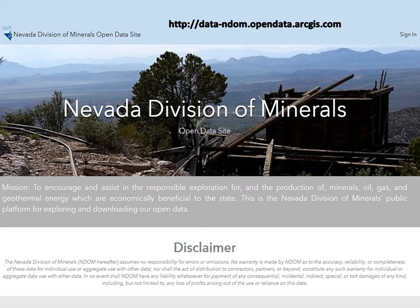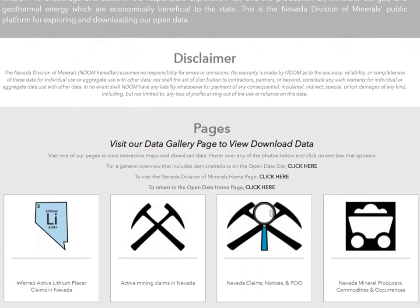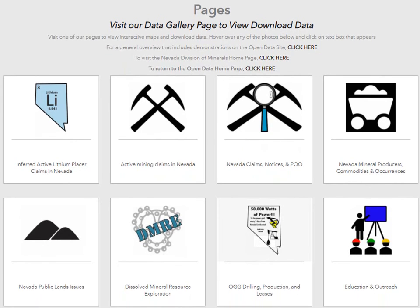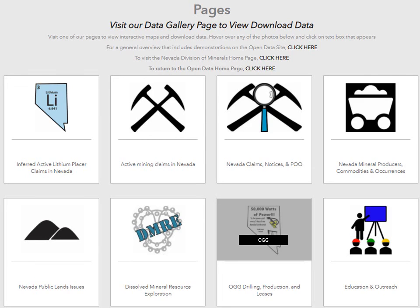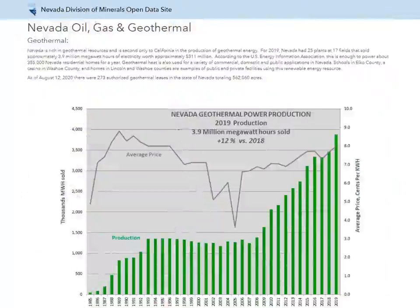The home page is equipped with our mission statement and a disclaimer. If you scroll down, you will see a list of the pages available on our open data site as well as a data gallery. We will go ahead and navigate to the oil, gas, and geothermal page by clicking the square that appears when you hover over the image. Here we are at the beginning of the oil, gas, and geothermal page.